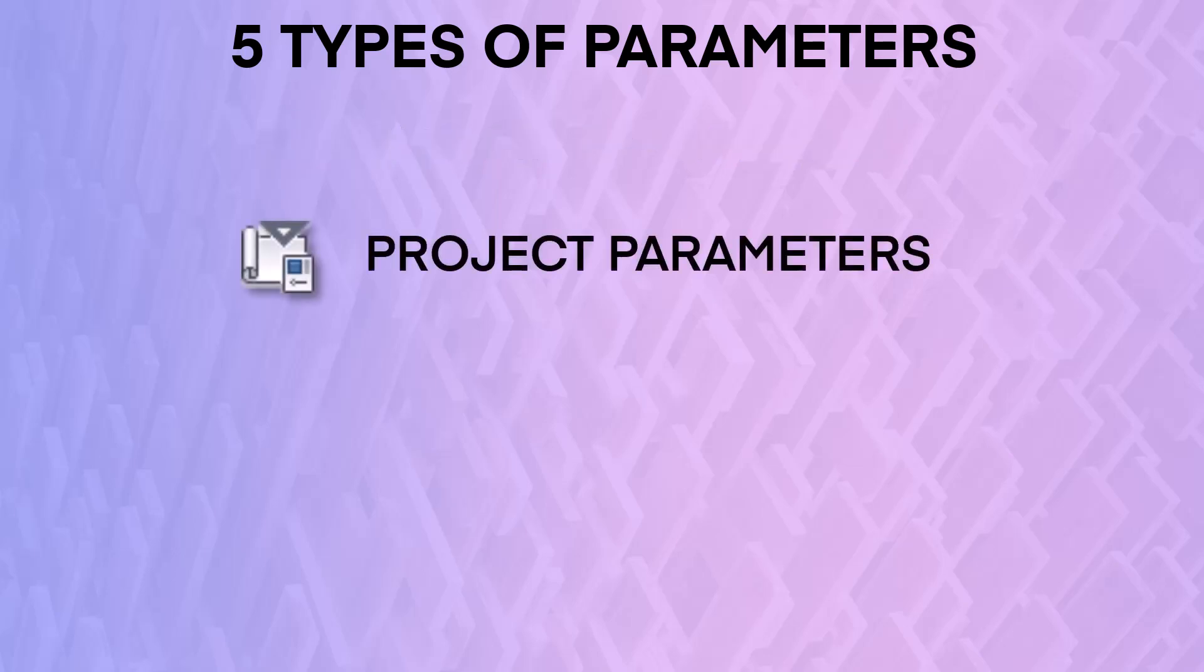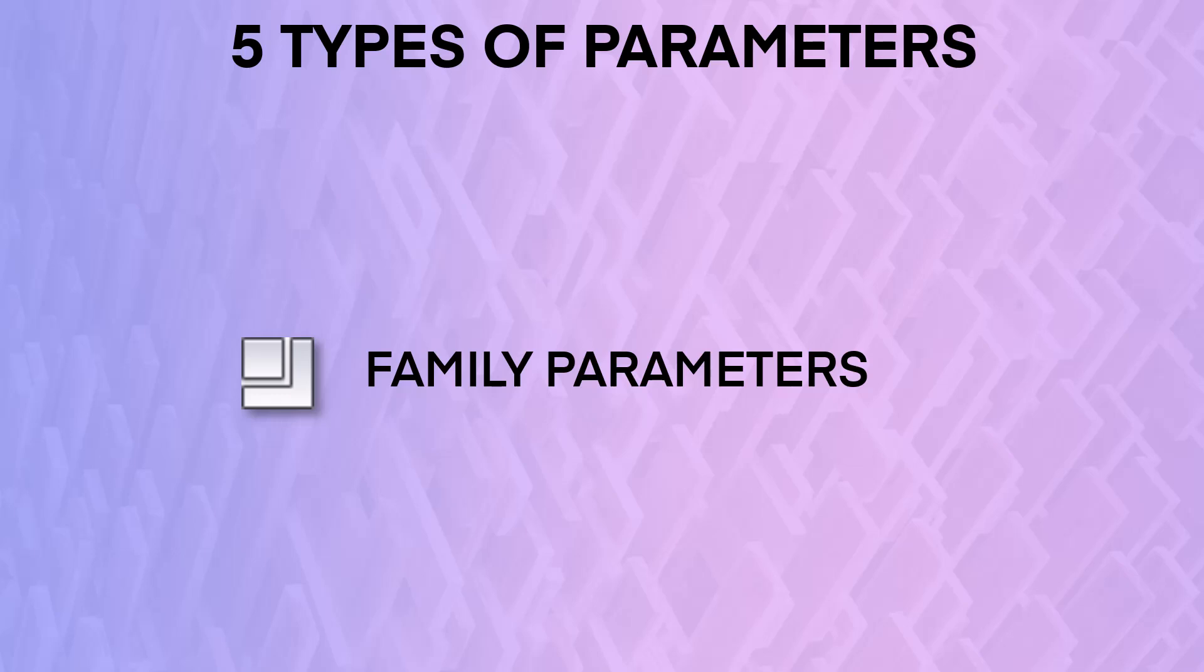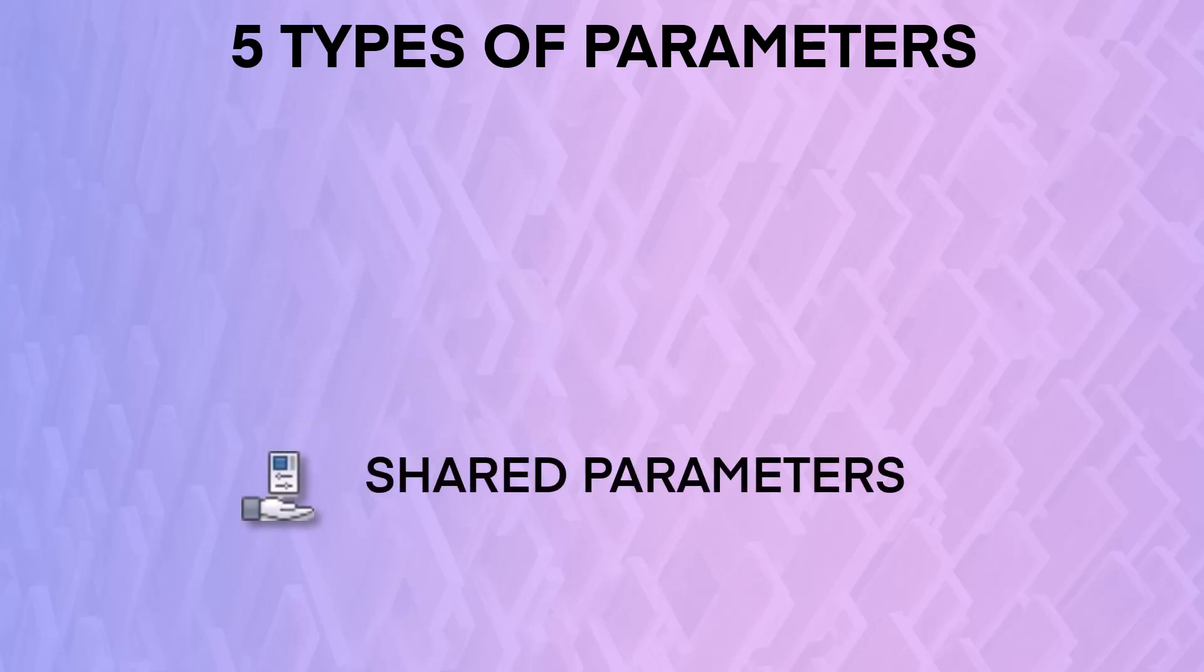Project parameters are used to assign new parameters to any category of elements inside a Revit model. Family parameters are created inside families. Shared parameters can be shared among multiple families, projects, and tags.